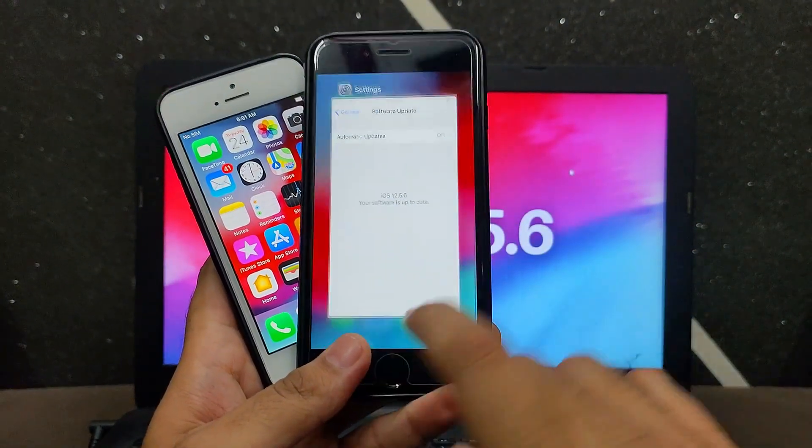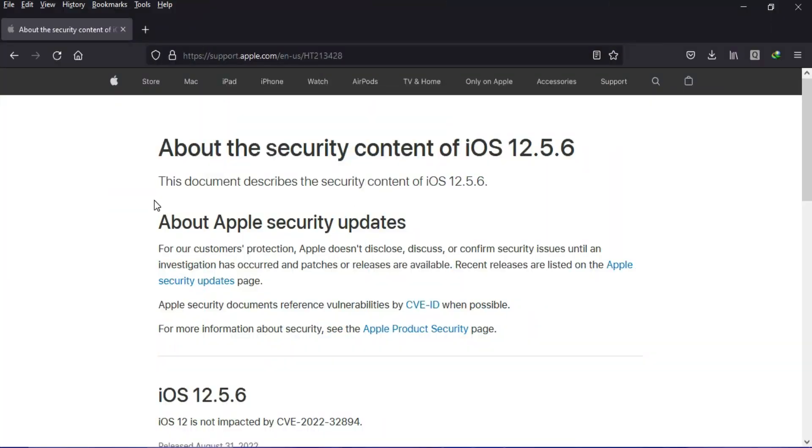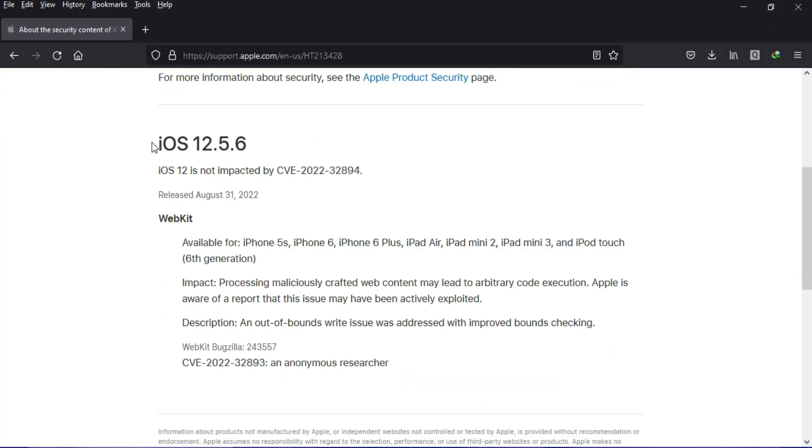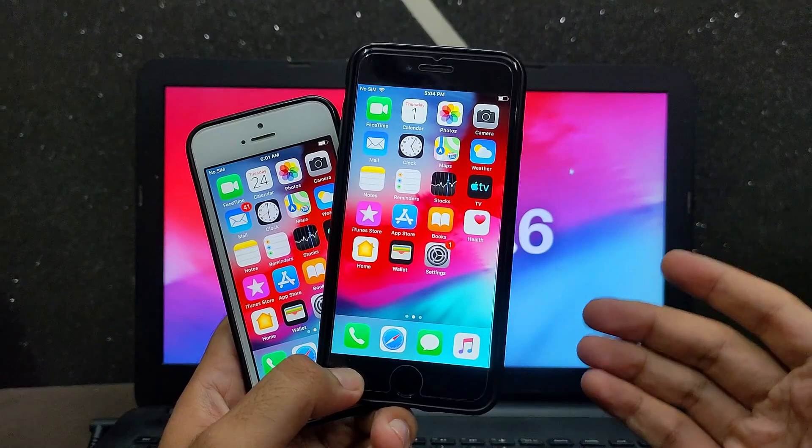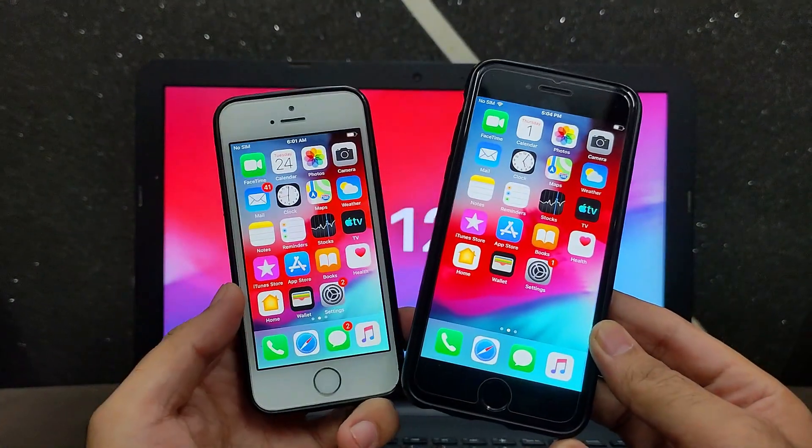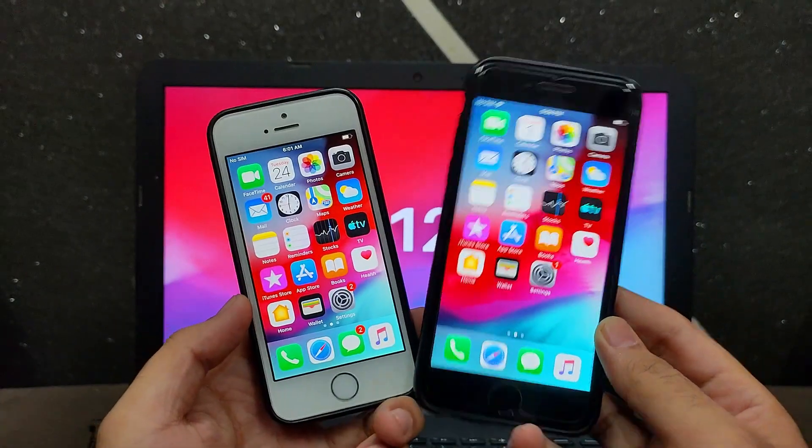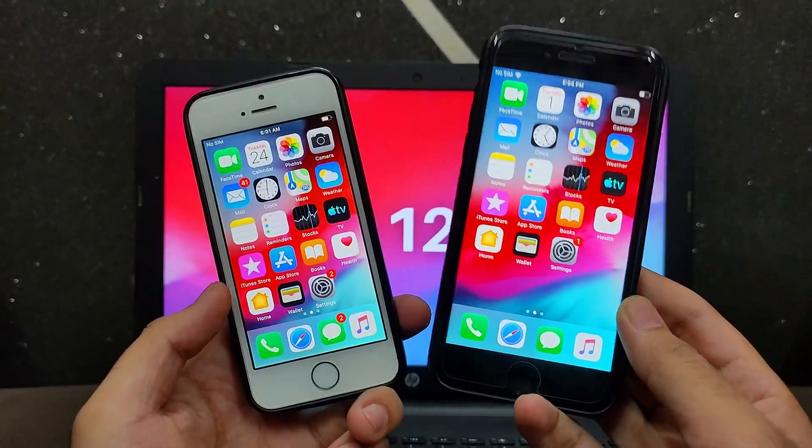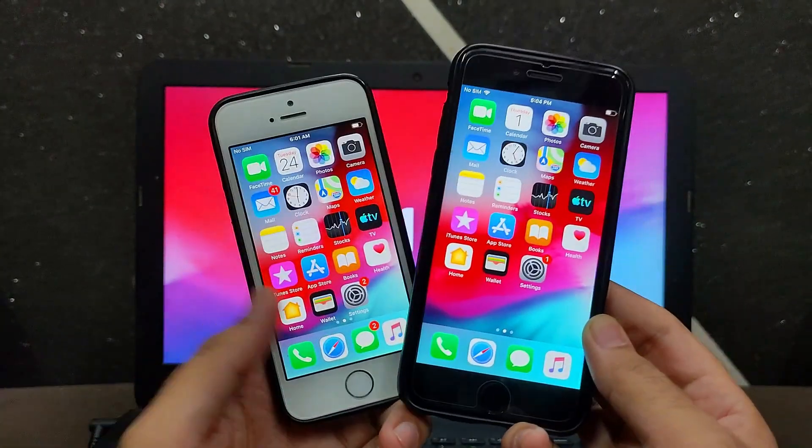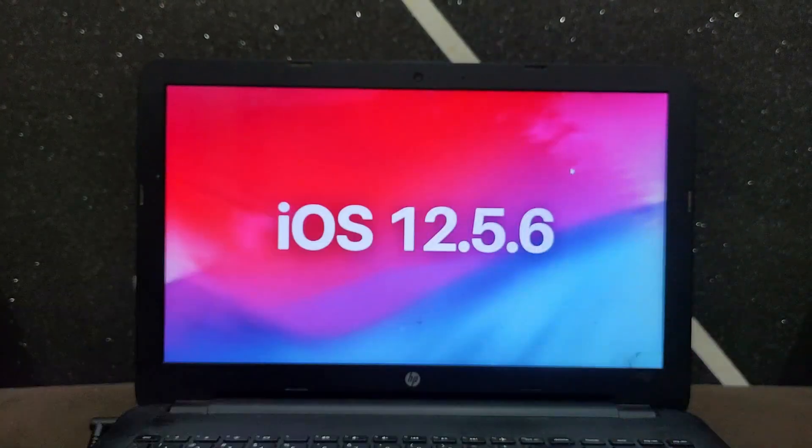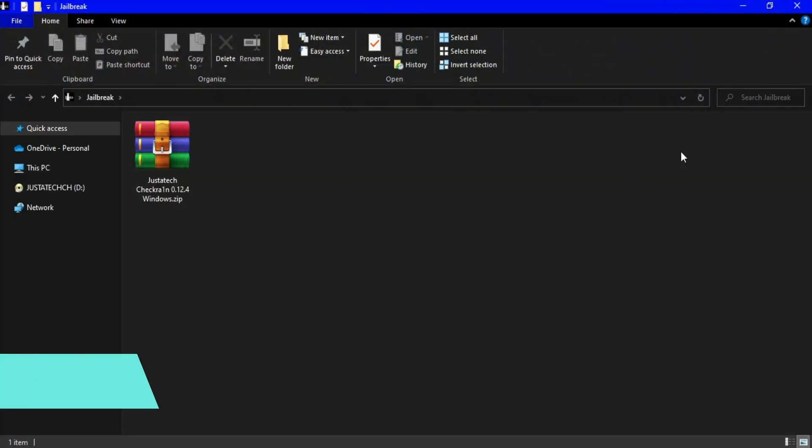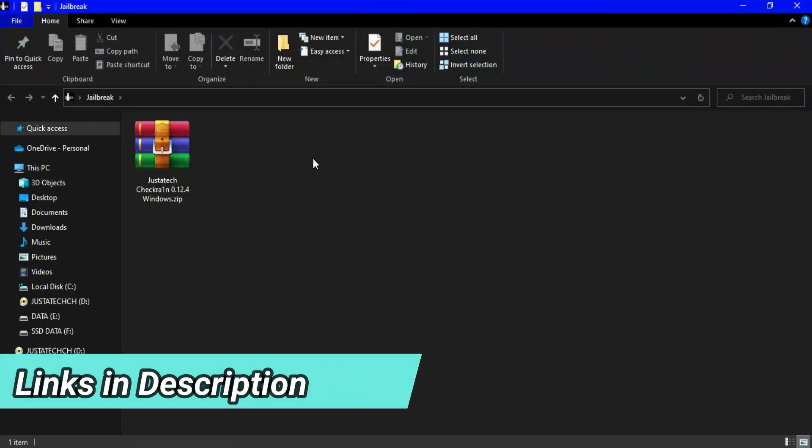They have fixed some major vulnerabilities that are also present in iOS 15.6 and lower, including the WebKit exploit that can lead to harmful code execution on your device and might put it at risk. That's why Apple advises you to update to the latest iOS 15.6.1, as well as iOS 12.5.6 for older devices.